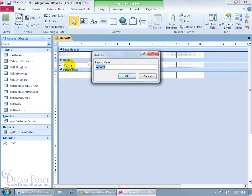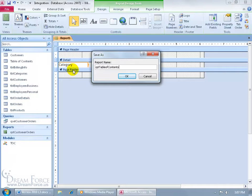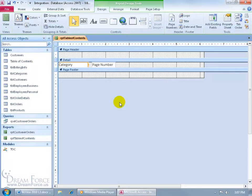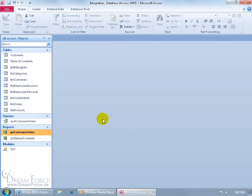Then when I'm finished, let me go ahead and click Save, call it My RPT Table of Contents Report, click OK, and almost done. Let's go ahead and close out of here.